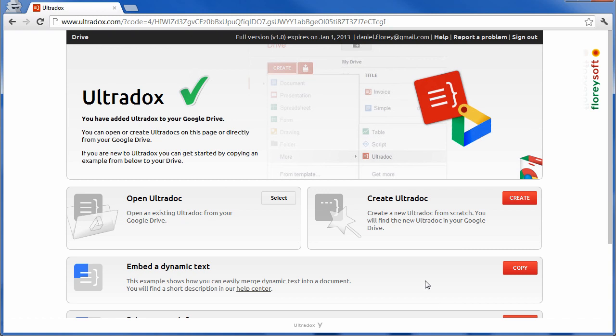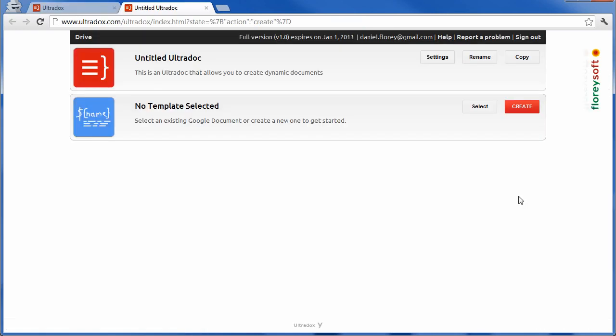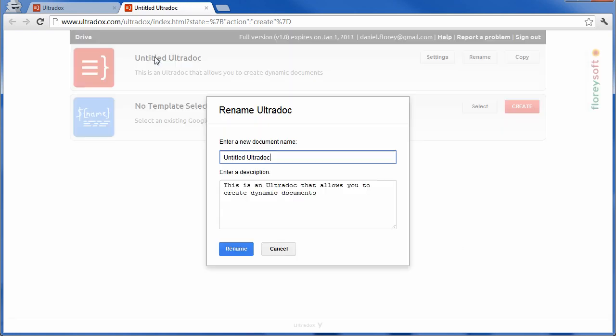Once you are logged in, you can get started by copying one of the provided examples or creating a new Ultradoc from scratch. Let's rename this document so that we are able to find it later.